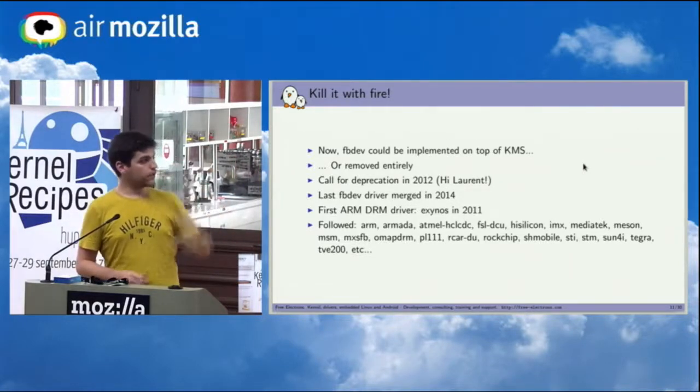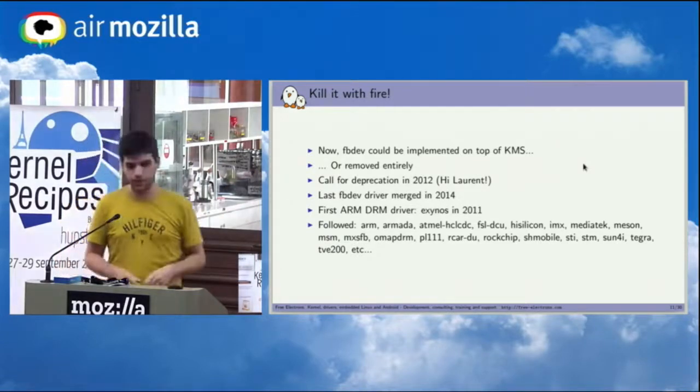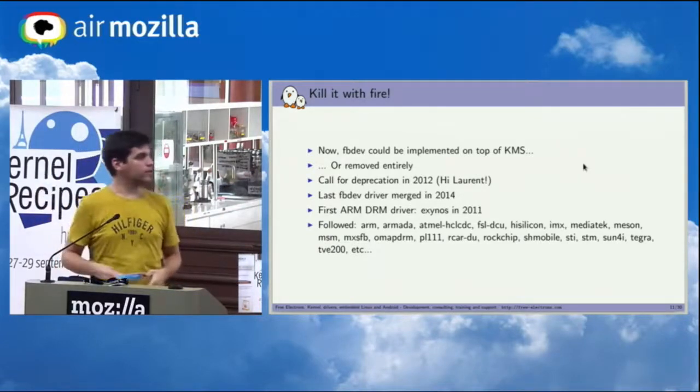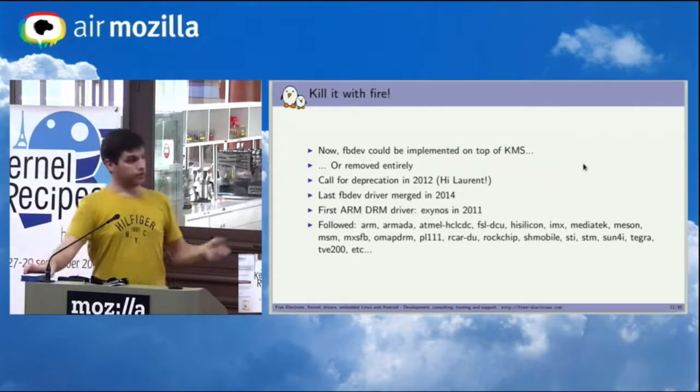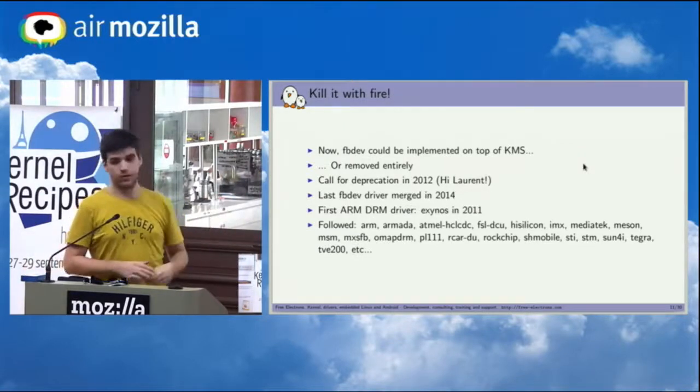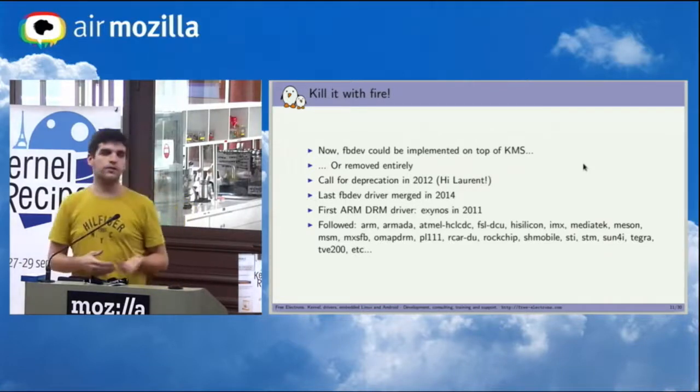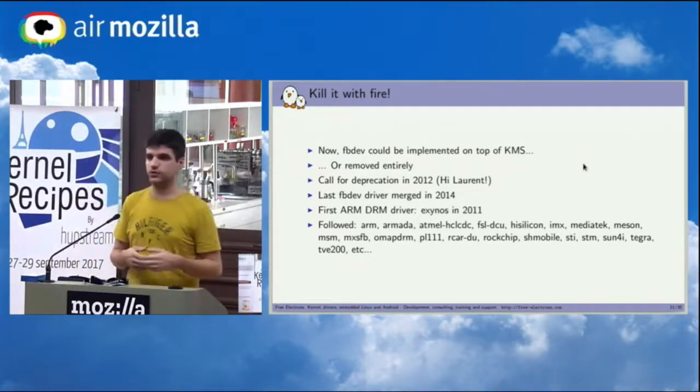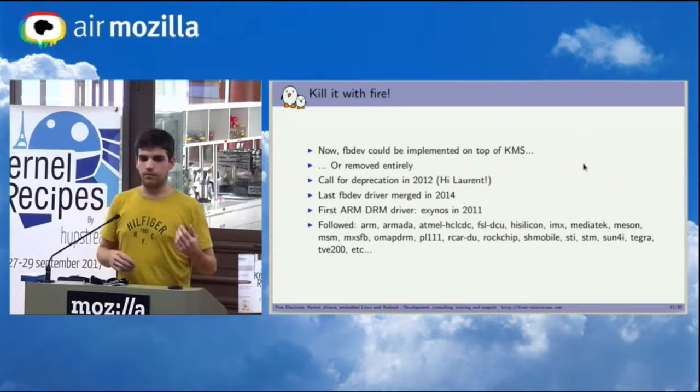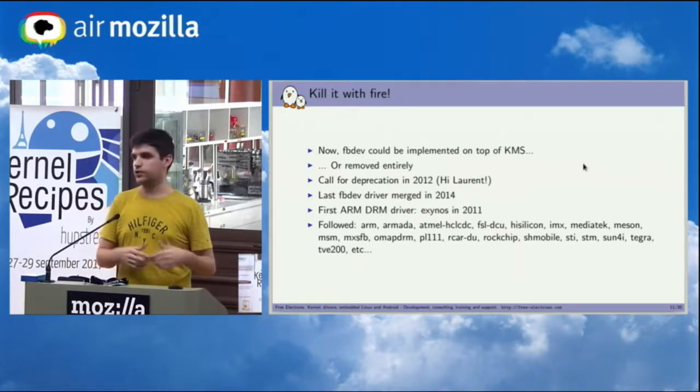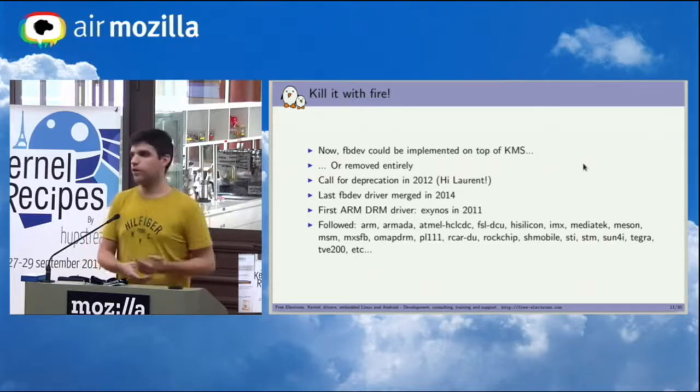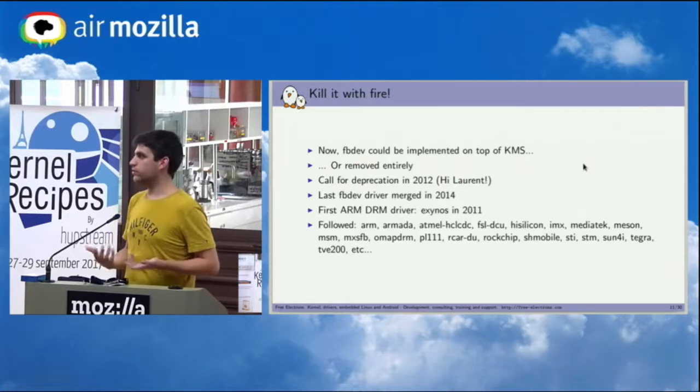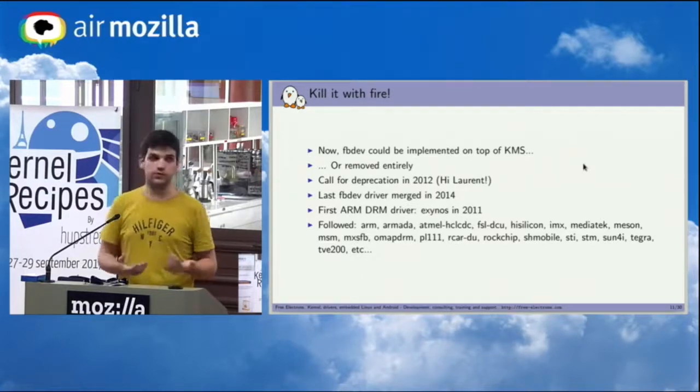So the first ARM DRM driver was one from Samsung that was merged in 2011, and then basically all the ARM SoCs now have a DRM driver. So you have ARM's own, Amlogic which is on this board actually has one, Allwinner devices have one, Tegra has one, basically anyone has it. And even for small displays on SPI that you would use, for example for this kind of small display that you use with Raspberry Pi usually, it's even supported in DRM now. So there's basically no user left in the fbdev anymore, or no use case even.